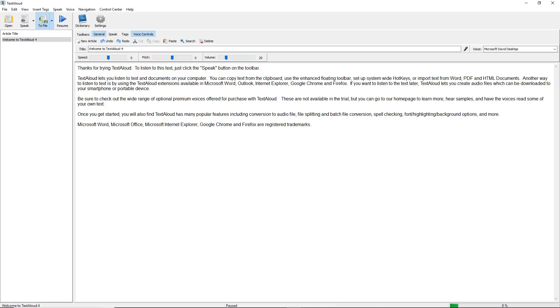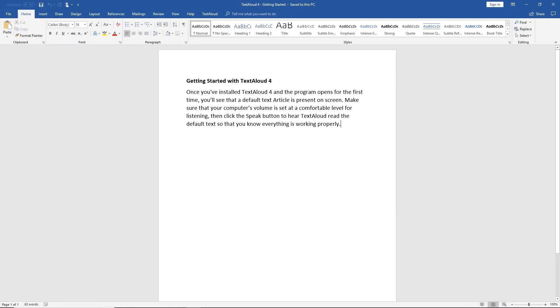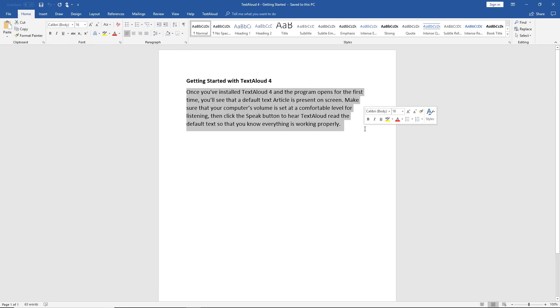Next, try the TextAloud clipboard prompt. With TextAloud running, highlight some text in another application, such as Microsoft Word or from a favorite website. Then click and hold down the Ctrl key and C key at the same time to copy that text to the Windows clipboard.